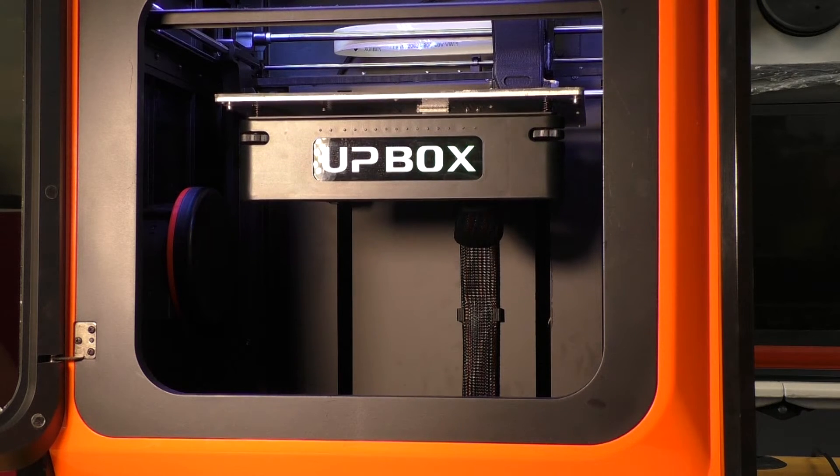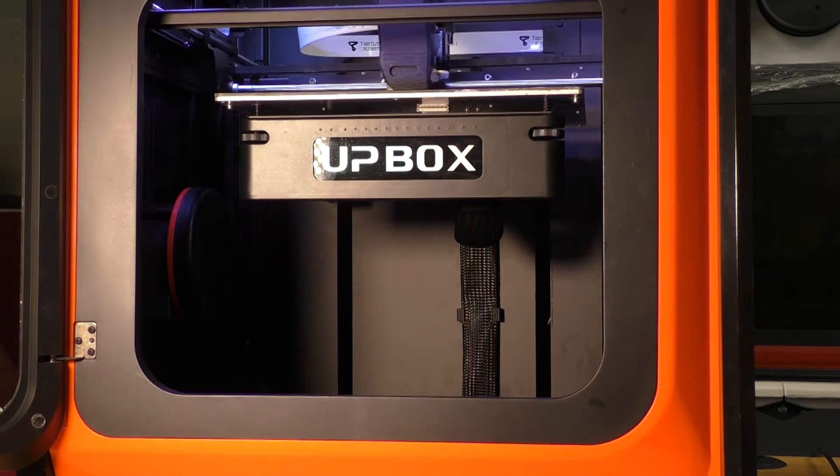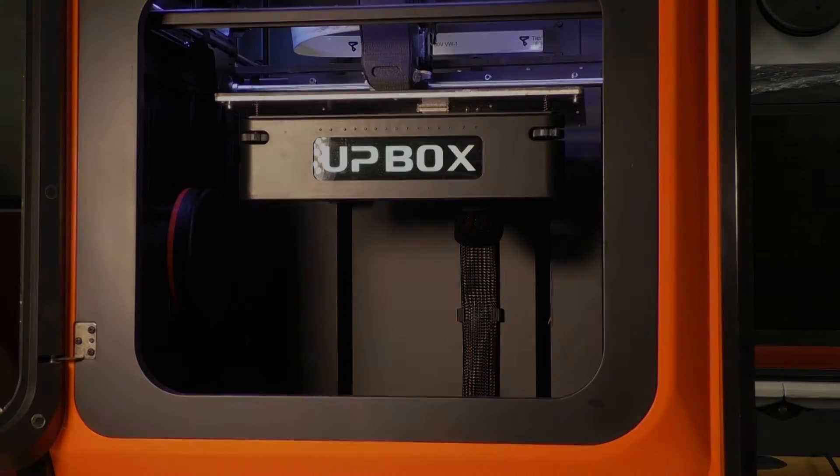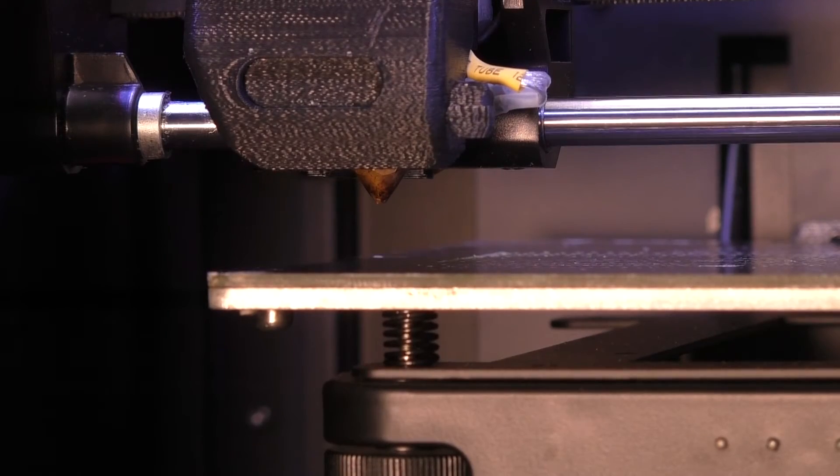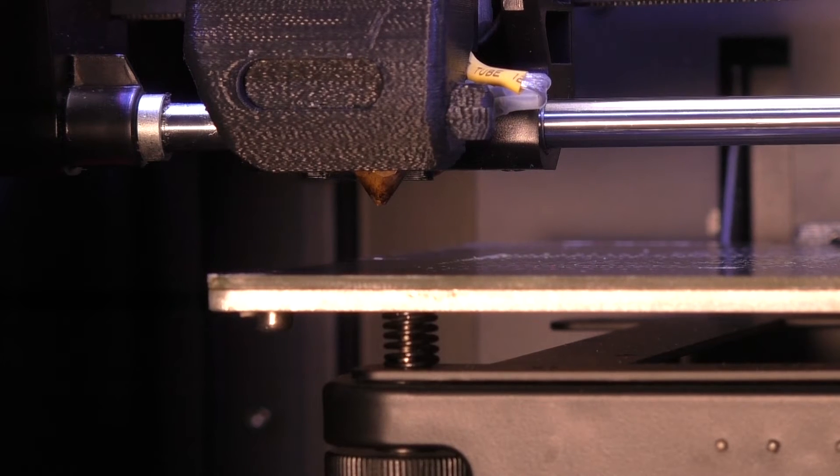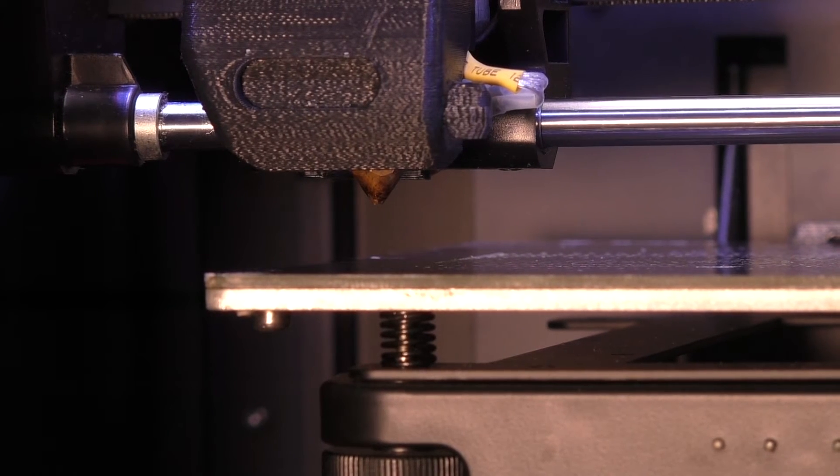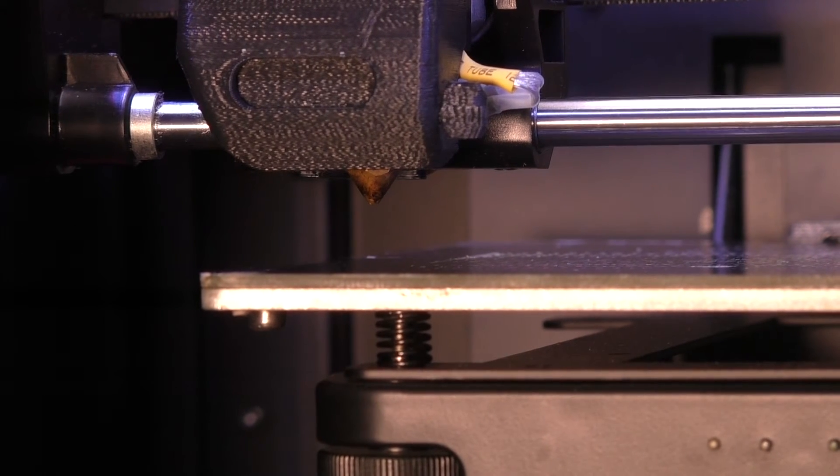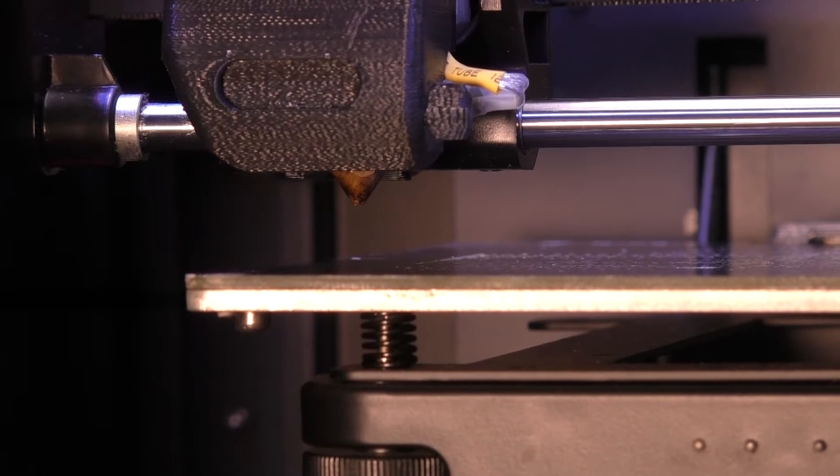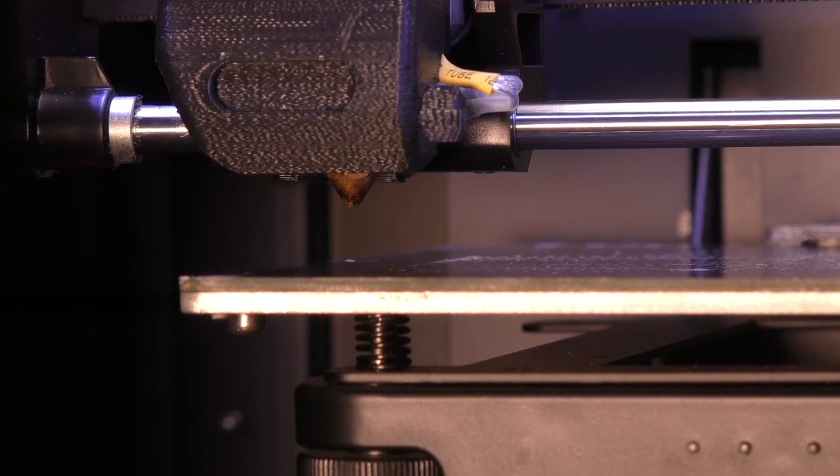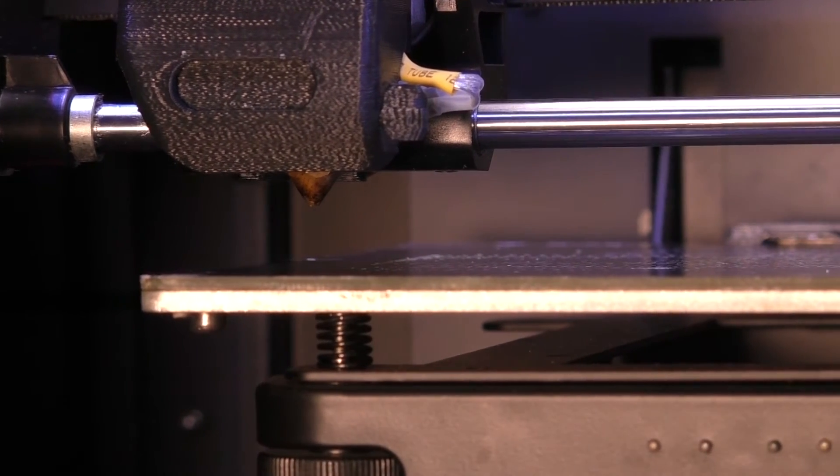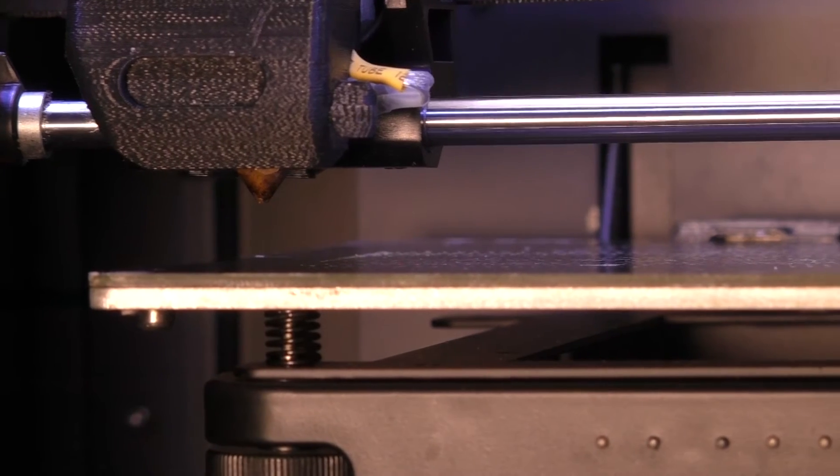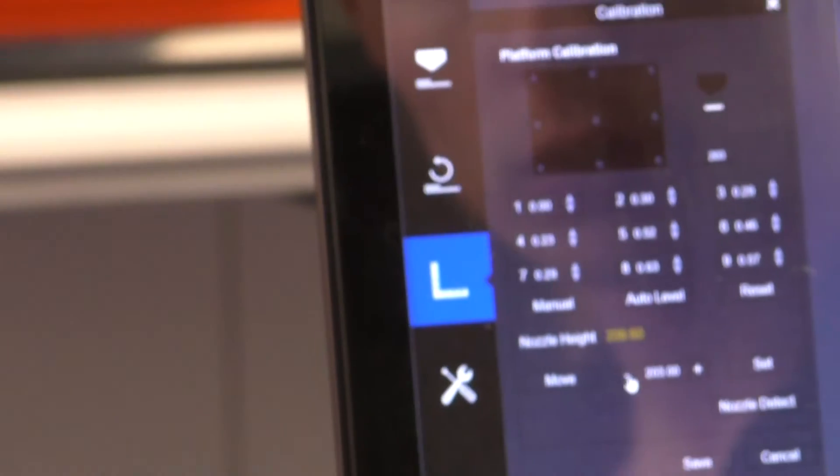And then we'll click the number seven button, which will move into the front left position. So at this stage we're looking to get the platform about one to two mil away from the nozzle, and we're just going to judge the distance by eye. So looking at my printer at the moment, it looks like it's about five or ten mil away. So we're just going to do it in small increments, I'm going to do an extra three mils, and we'll click move, and we'll have another look.